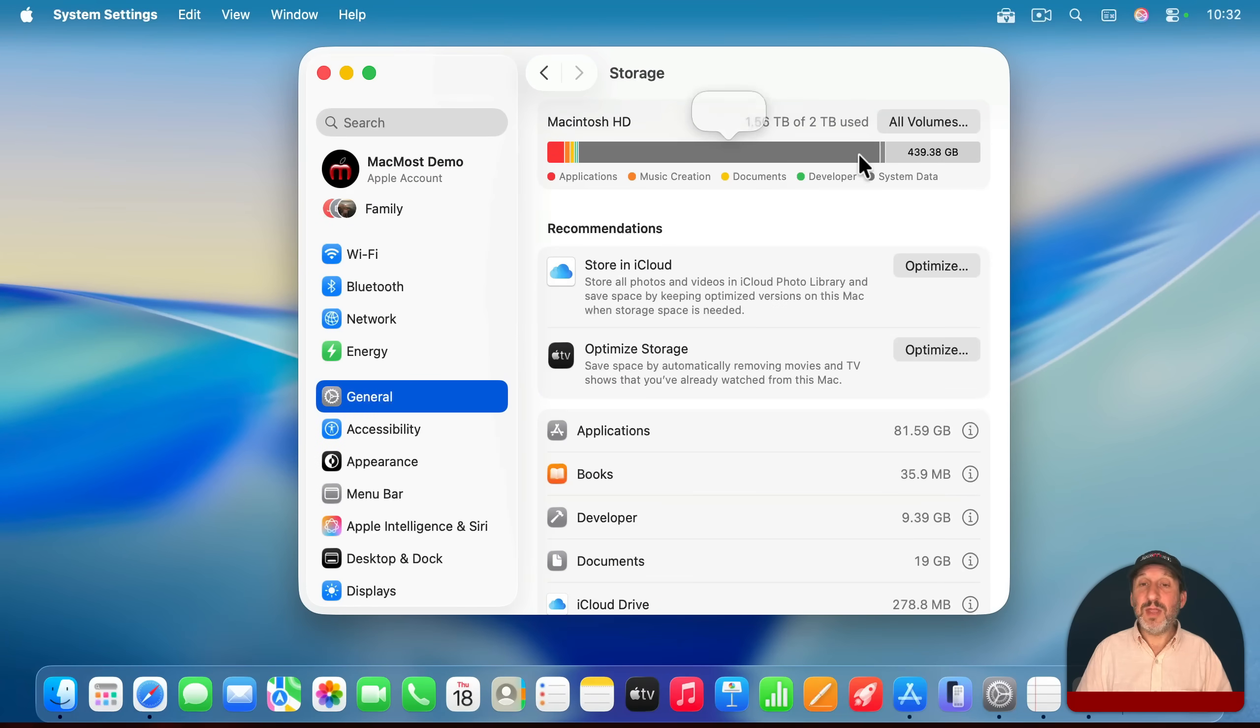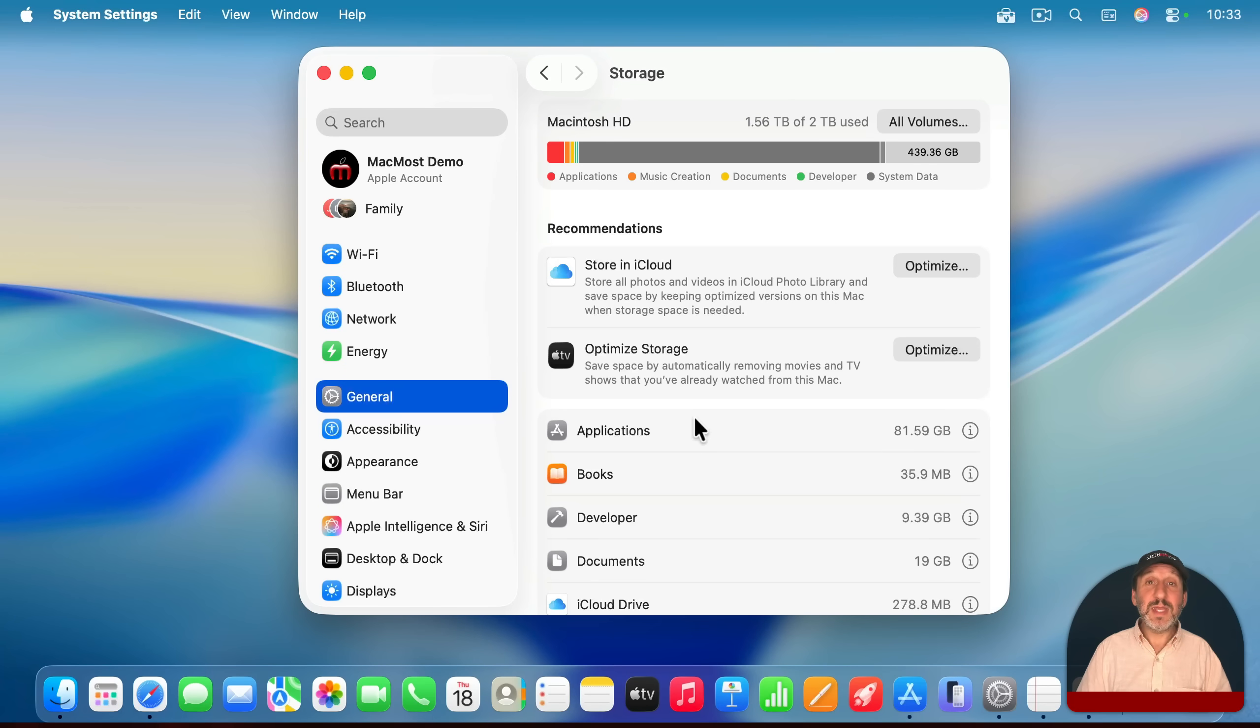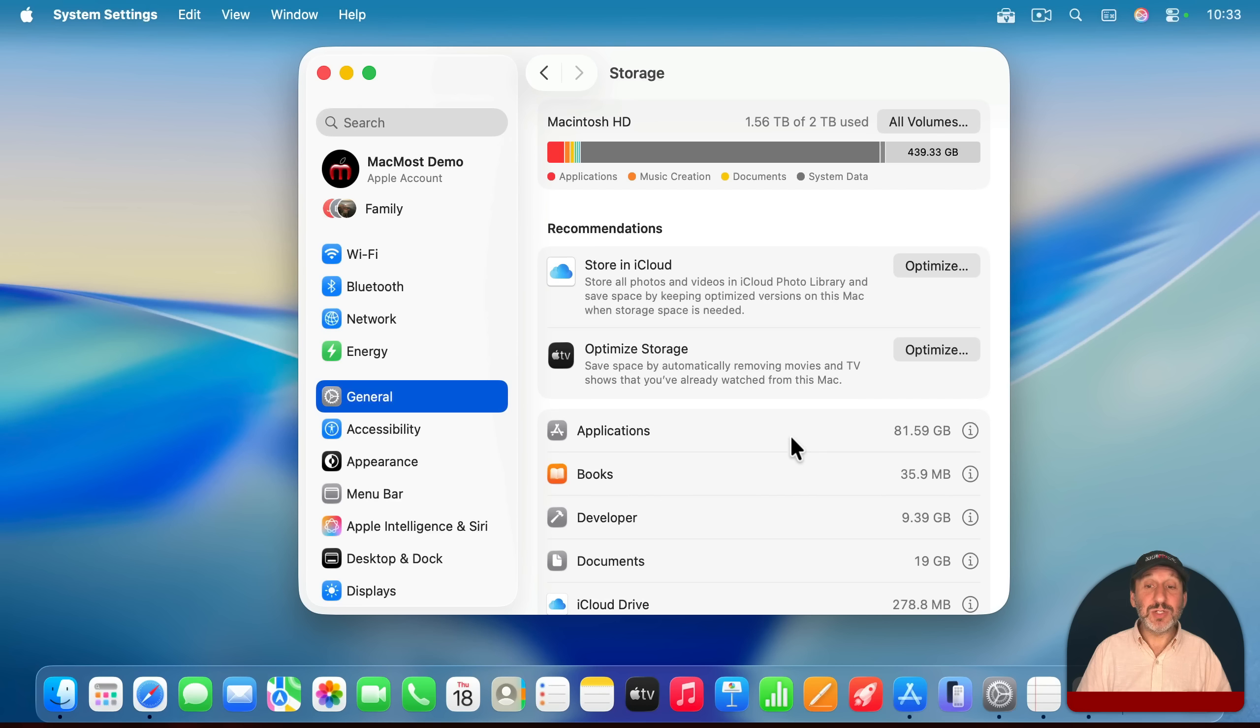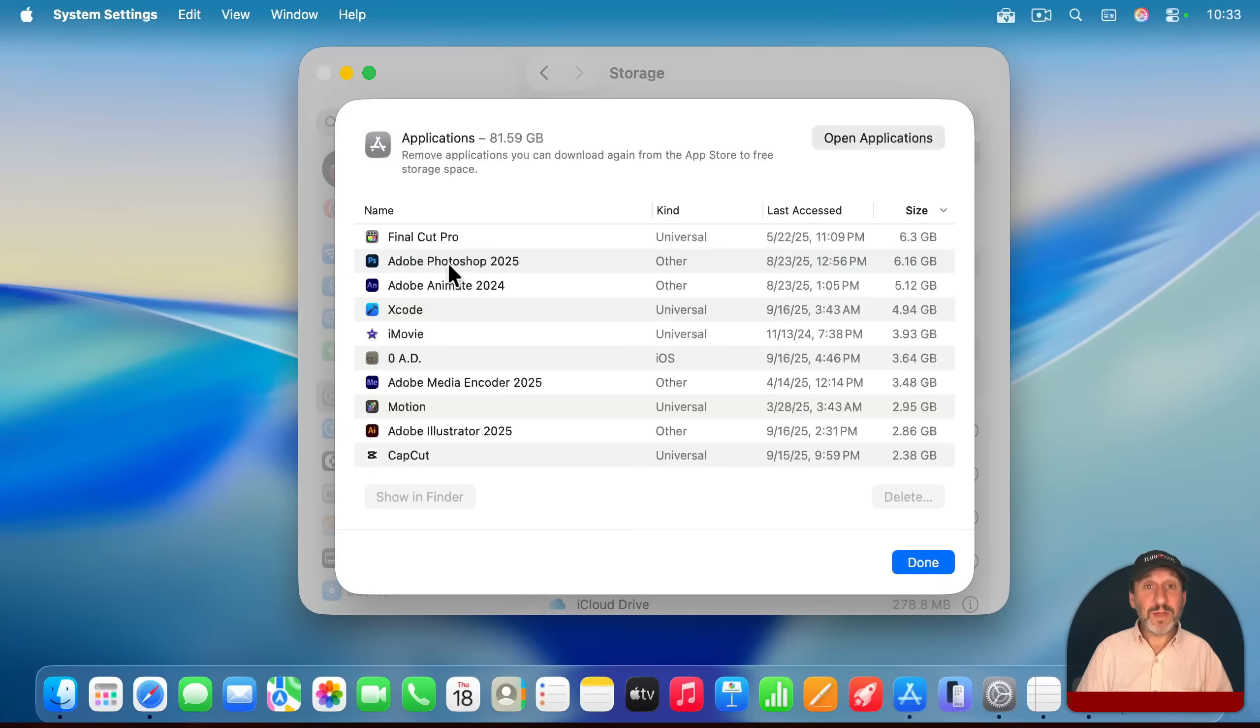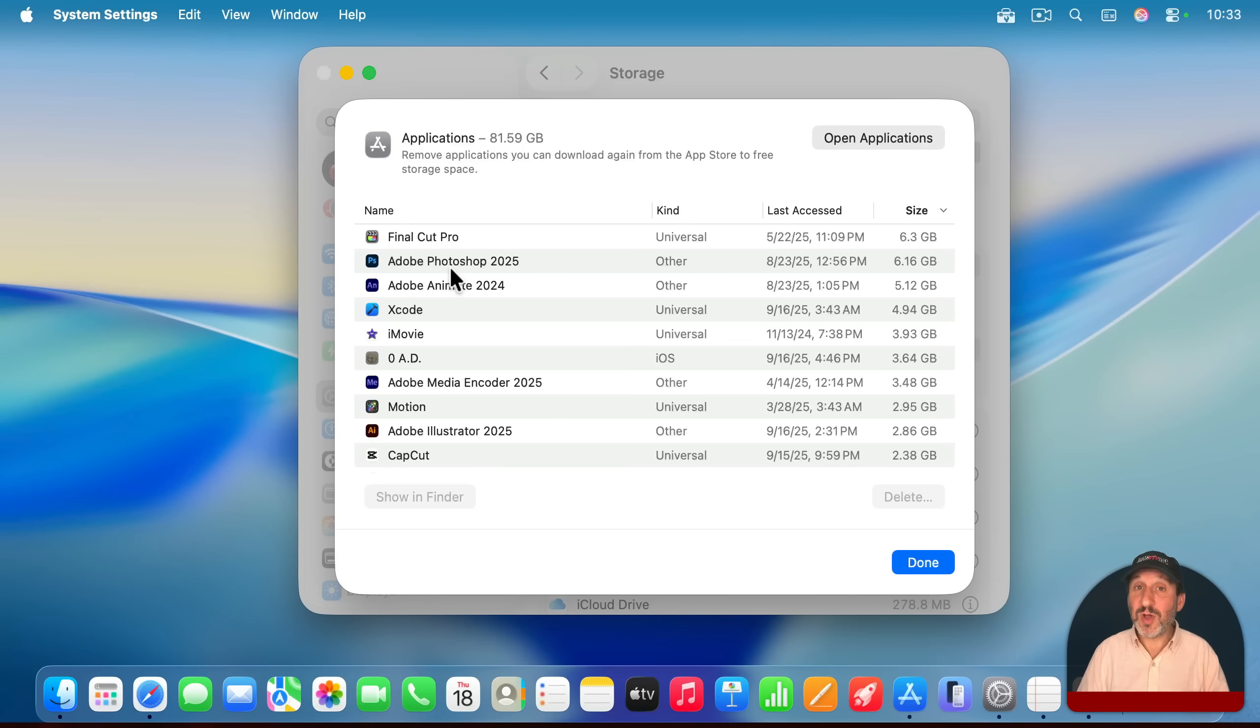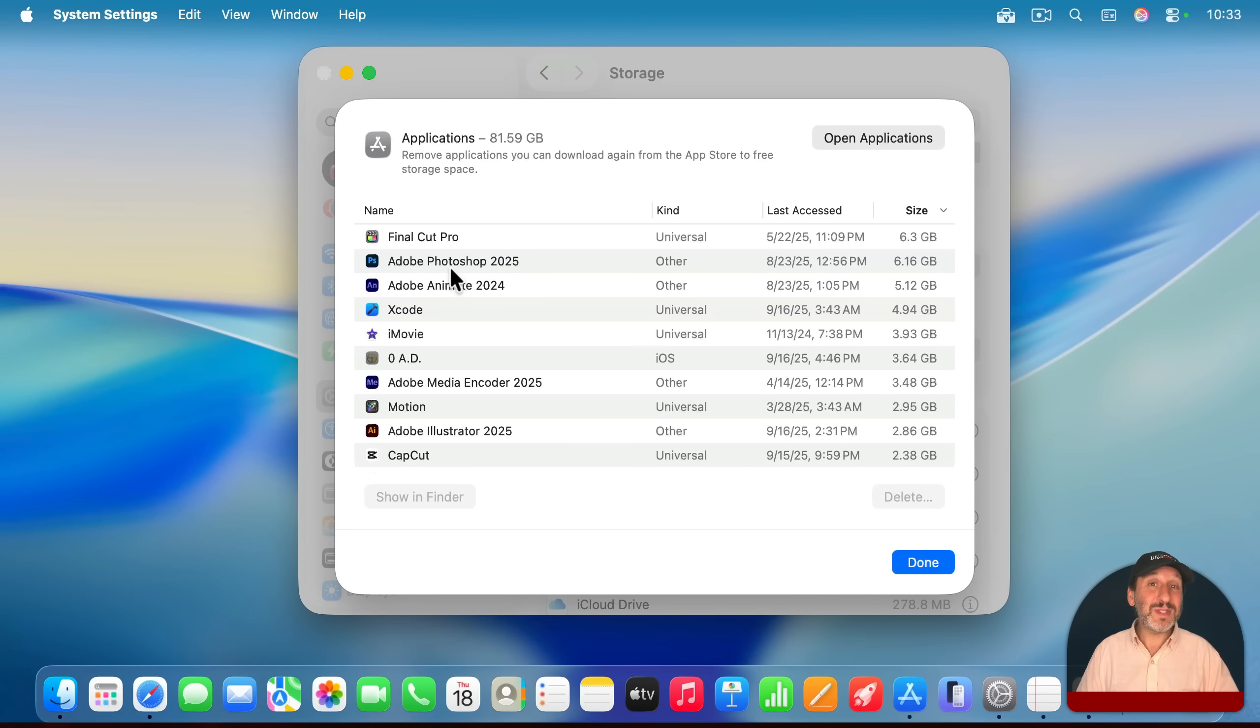And then you'll see a graph here, you'll see recommendations, and you'll see a list of items here, including applications, usually the first item. Click on the information button to the right here, and it will give you a list of all the applications you have installed, including ones you installed from outside the App Store.